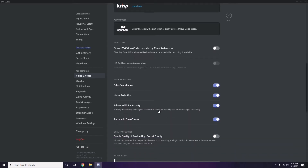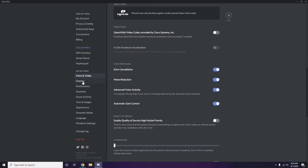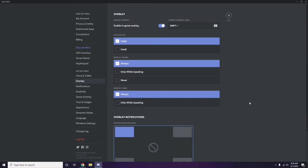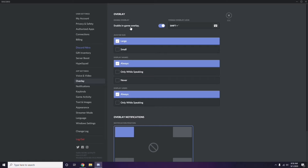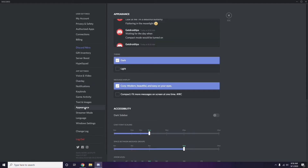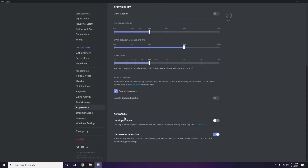Next, go to Overlay - it's listed below Voice and Video in the sidebar. Click on it, then turn off 'Enable In-Game Overlay'. After that, head over to Appearance, click Advanced, and disable Hardware Acceleration. Click OK once you're done.